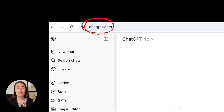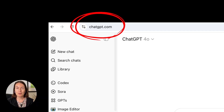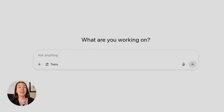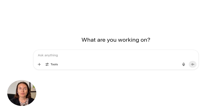So first, go to ChatGPT. If you haven't used it before, just sign up for the free version and then you'll be adding your prompts into this box.